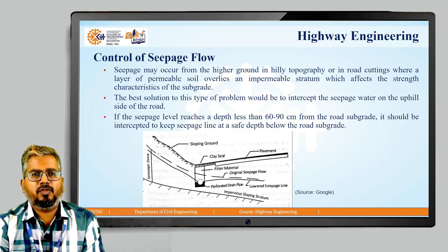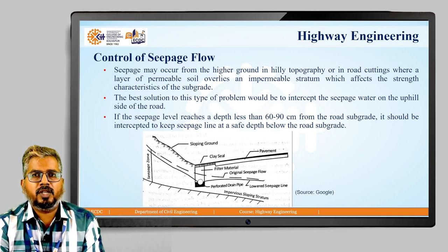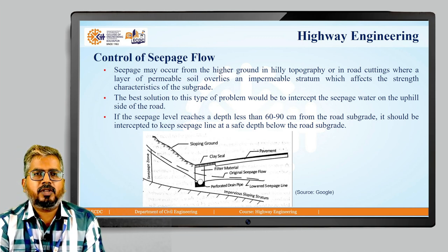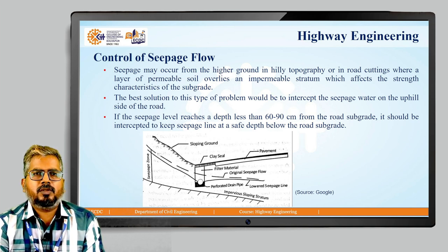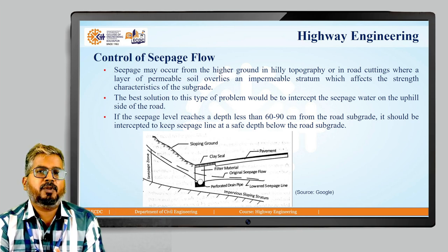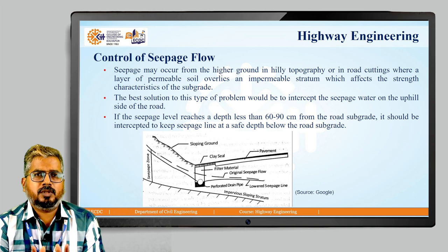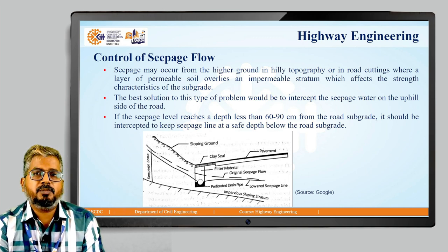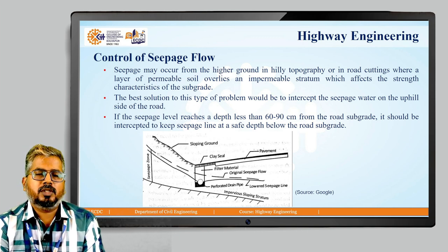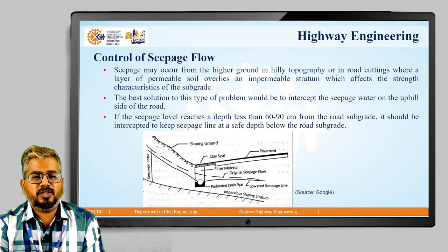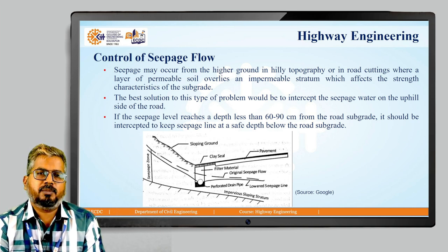First, we have the control of seepage flow. Seepage may occur from the higher ground in hilly topography, wherever road cuttings are provided, or wherever the layer of soil is permeable. Wherever a layer of permeable soil overlies an impermeable stratum, it will also affect the strength characteristics of the subgrade. The best solution is intercepting the seepage water on the uphill side of the road. If the seepage level reaches a depth less than 60 to 90 centimeters from the road subgrade, it should be intercepted to keep the seepage line at a safe depth below the subgrade.